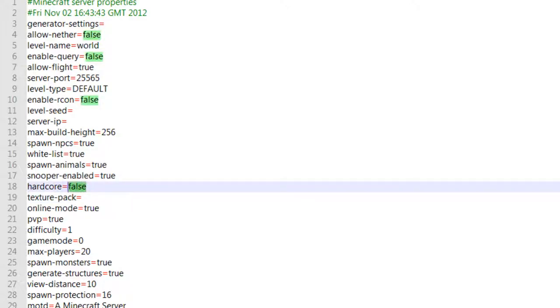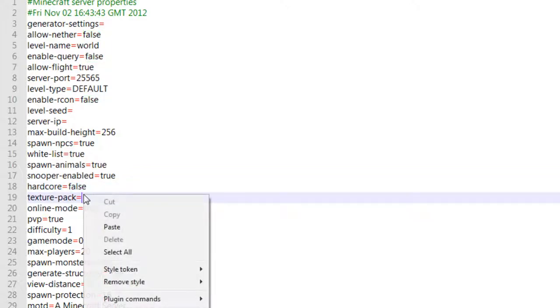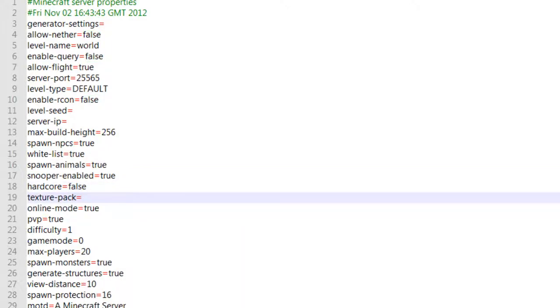Hardcore, I actually prefer if this is false because if you die then you're dead, you can't log back in. Not sure how it works.